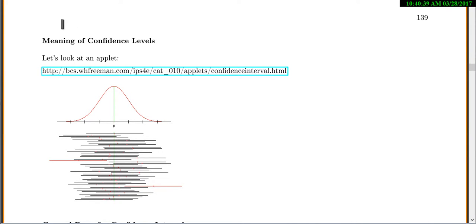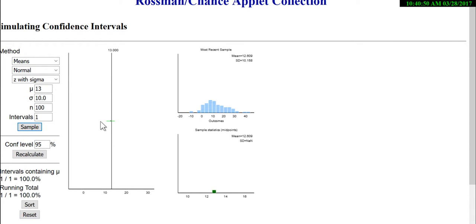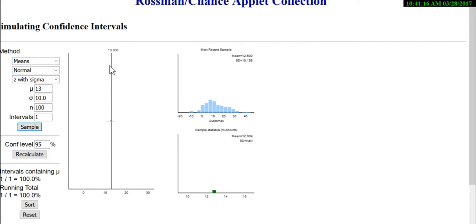Today we're talking again about confidence intervals. Let's look at an applet to understand the meaning. This applet lets us take a sample from a population. This population has a mean of 13. When we took a sample, we got a sample mean of 12.6, and the little green line represents the confidence interval from that sample mean. This confidence interval does contain the true mean of 13, shown by the vertical line.